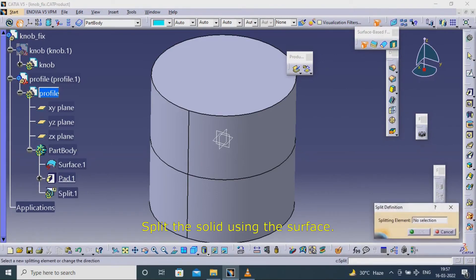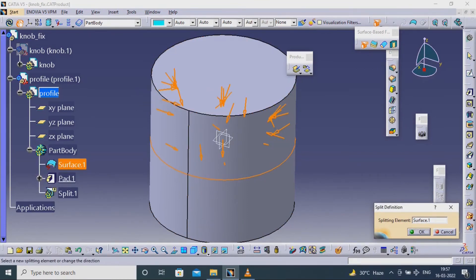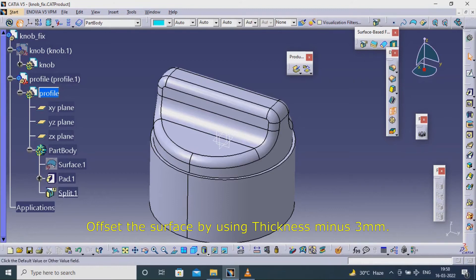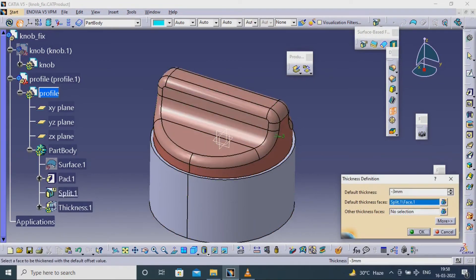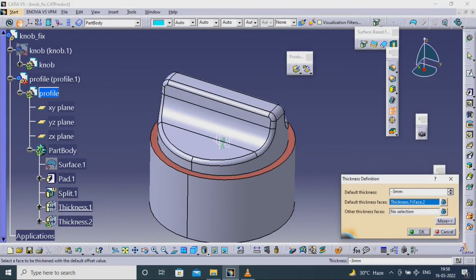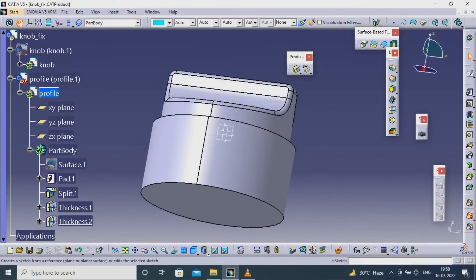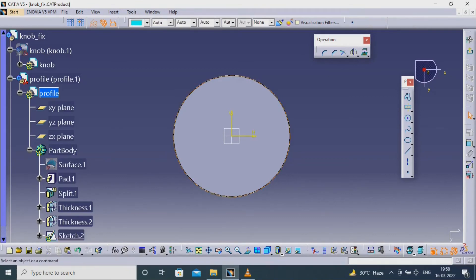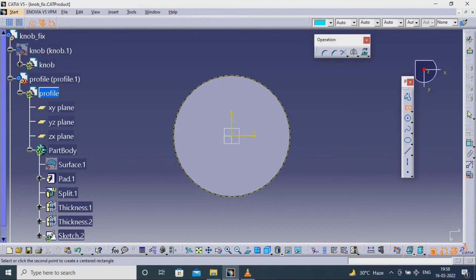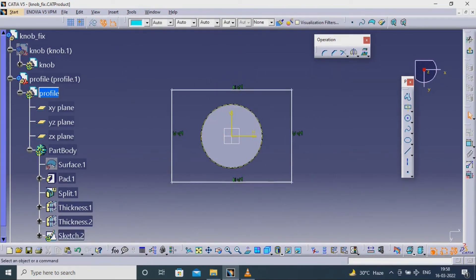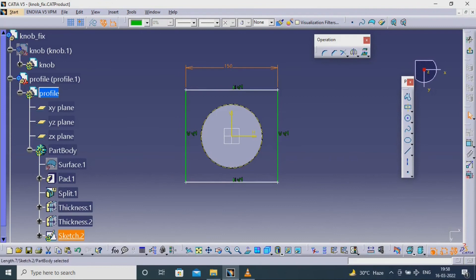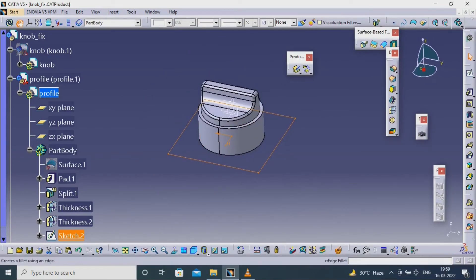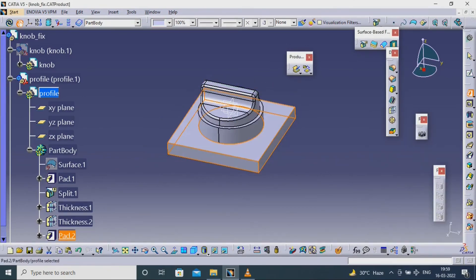Split the solid using the surface. Offset the surface by using Thickness minus 3mm. Split the surface by using the thickness of the surface.